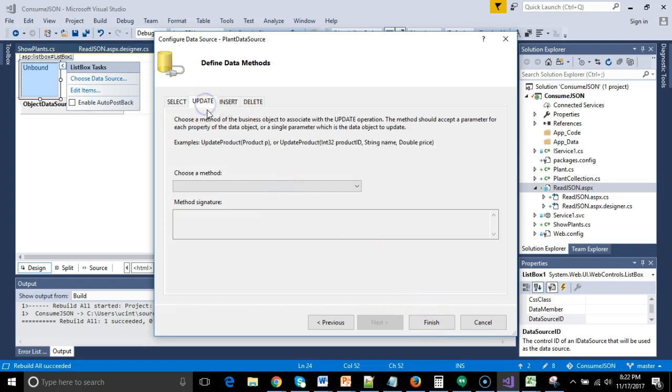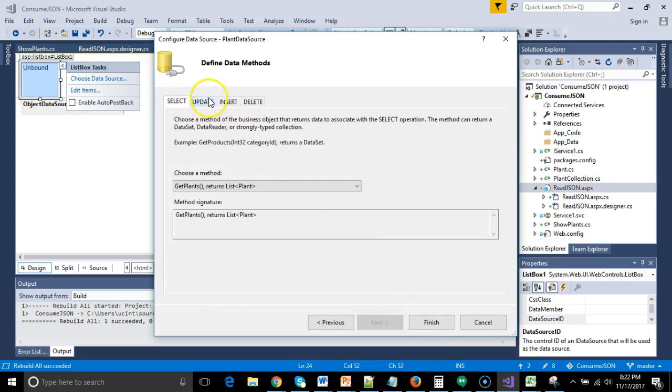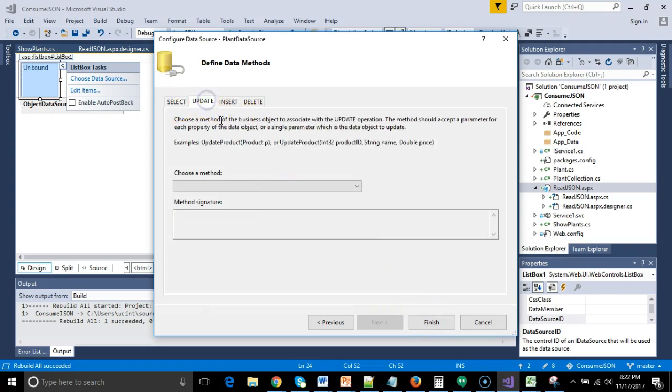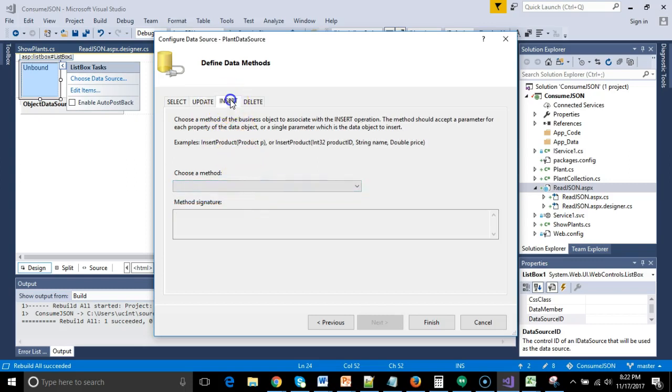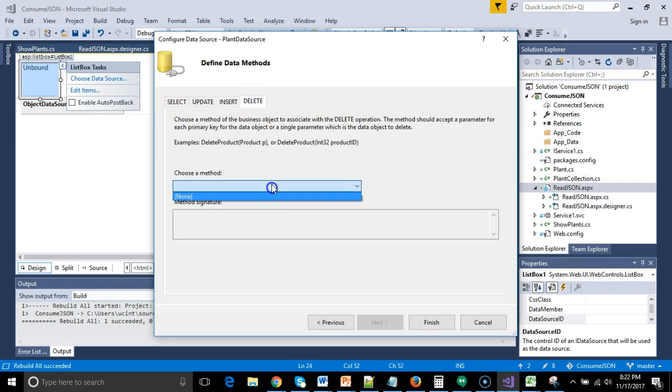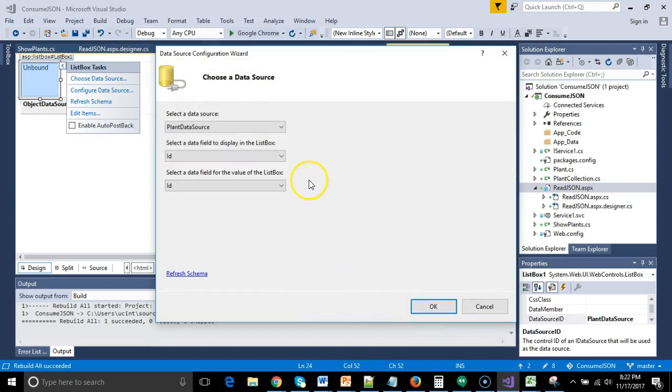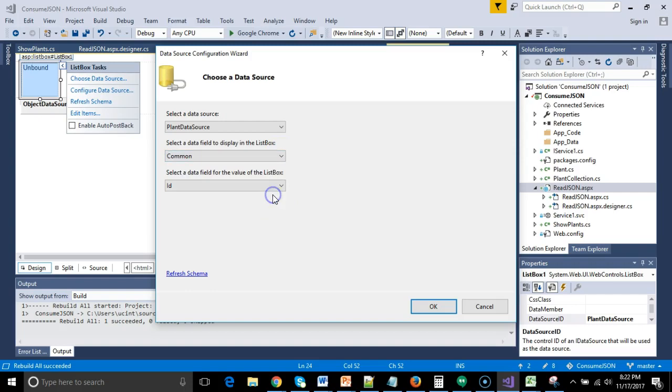And that's why I made that little convenience method, so that I would have something that would appear in this choose a method dropdown. So I select that. That means when we're showing something, this is the method that we want to call. We can specify something for update, insert, and delete. But we're treating this as read only. So let's go ahead and put those to none. And then choose finish. Select data field to display in the list box. Let's go with common name. Select data field for the value of the list box. That means what value do we see under the covers? And for that, we'll just leave it at ID because ID is a unique identifier where a common name might not be a unique identifier.